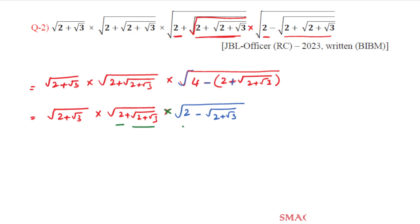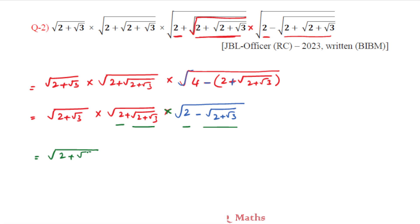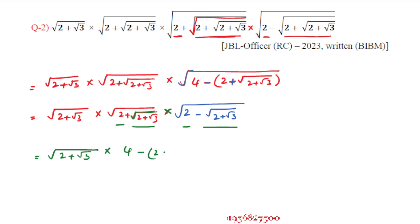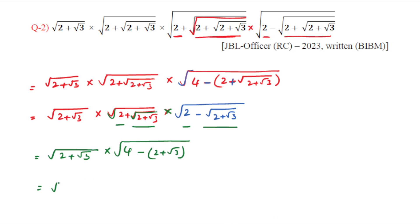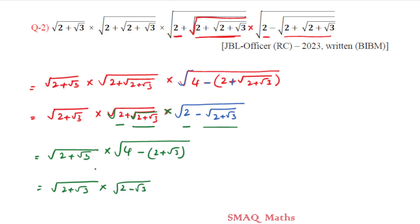Continuing the simplification using the (a + b)(a - b) format: we get under root of (2 plus under root 3) into (under root 2 minus under root 3). Applying (a + b)(a - b) = a² - b² again, a is root 2 so a squared is 4, and b is root 3 so b squared is 3. This gives us root over (4 minus 3).